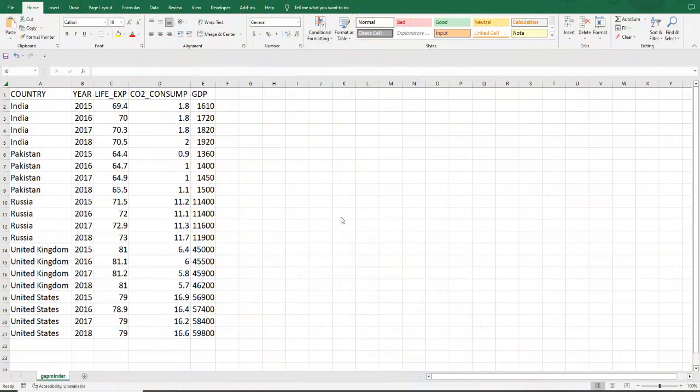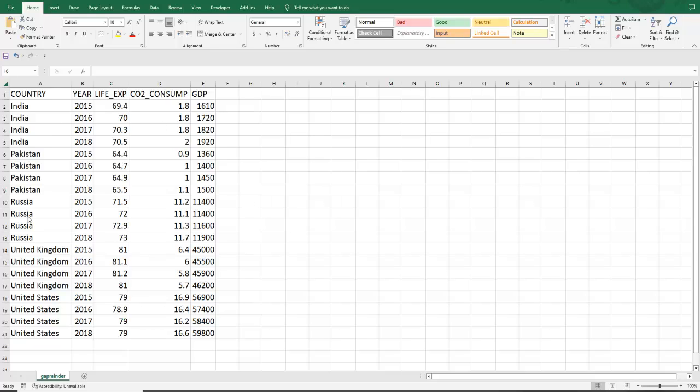Here we have a portion of GapMinder data in panel data structure. This data has five columns and twenty observations.